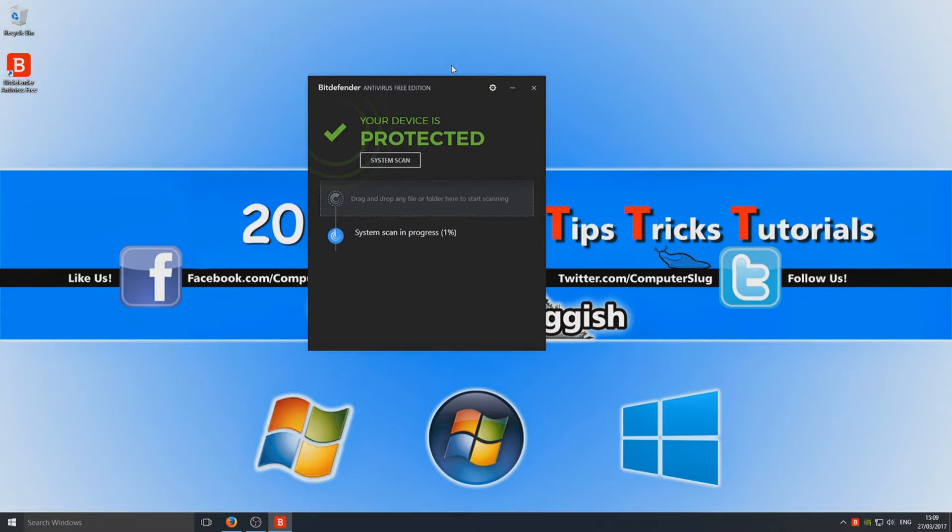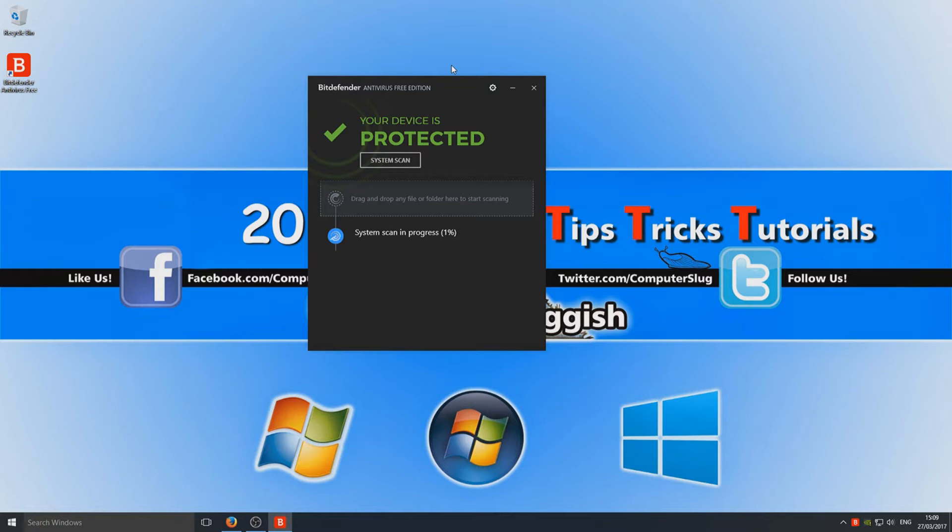So that is it—Bitdefender. It is a nice lightweight antivirus program, and as you can see, there's not too much to it. That is nice sometimes for the basic average user that doesn't want to have all these options and settings and have to set all sorts of stuff up.